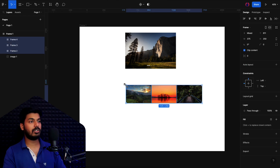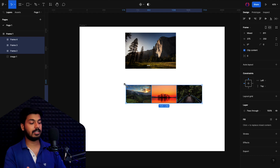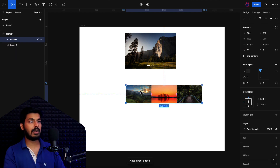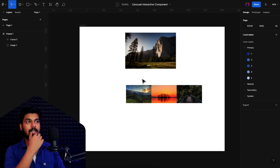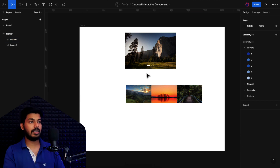The next thing is to select all of these images and add them into an auto layout so we can easily remove or add things in the future. I'll press Shift+A and that will create an auto layout on these three images. That completes the first part.